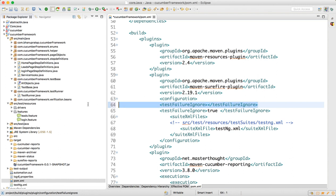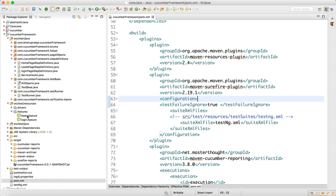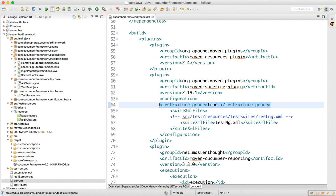What is happening is in our feature file, one feature file is failing, one is passing, and intentionally I am not fixing the fail one so that you can see it in the report. When you say testIgnoreFailure equals true, this Maven plugin will generate the report for you.